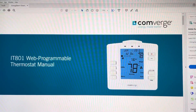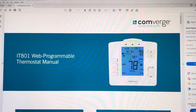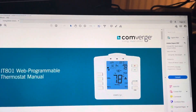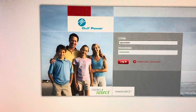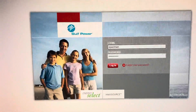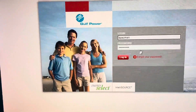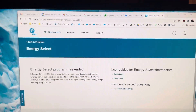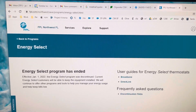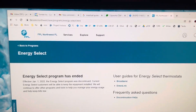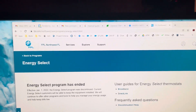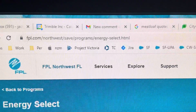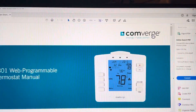Good morning. If you have one of these programmable thermostats because you were a Gulf Power Energy Select program customer, you know that very recently the website where you program your thermostat has been disabled. If you try to log in it will simply give you an error message and timeout. FPL still has broadband guides and a list of frequently asked questions — I'll post this link in the notes below the video — but what I want to do right now is show you how to fix your thermostat so that it will work.